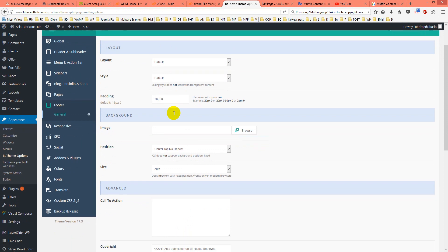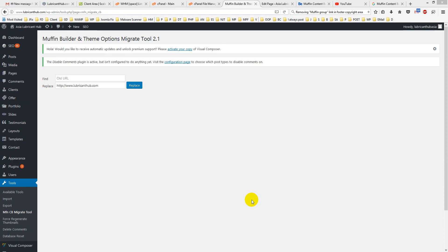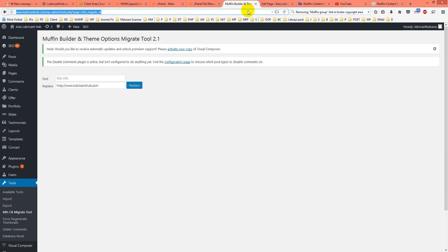I assume you already know how to install a plugin. After installing, you'll find it under the Tools section. Click on it — it takes a few seconds to load. You'll land on the Muffin Builder and Theme Options Migrate Tool page, as you can see in the URL.